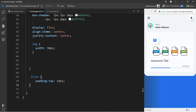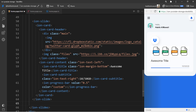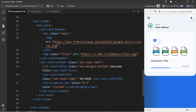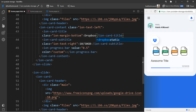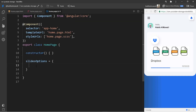Now I duplicate the ion-slide: I select it, copy and paste it below. I change the logo image to Google Drive, update the title to 'Google Drive', and the first card's title to 'Dropbox'. I change the progress bar percentage to 14% with a warning color (yellow). For the slides options in home.page.ts I add slidesPerView set to 1.5, so a half slide is visible. Saving gives this result and we're done with this section.